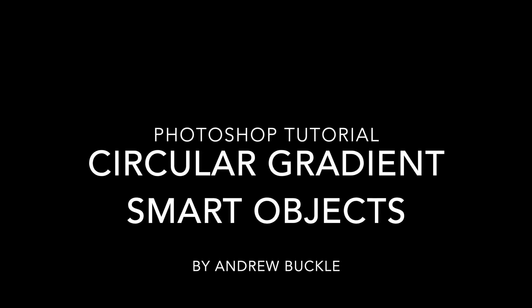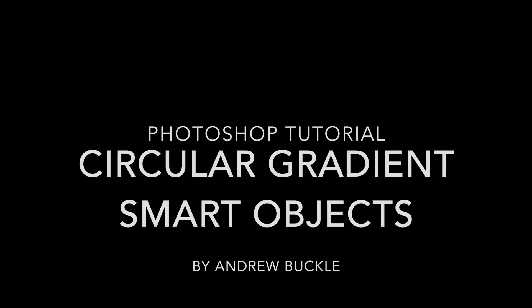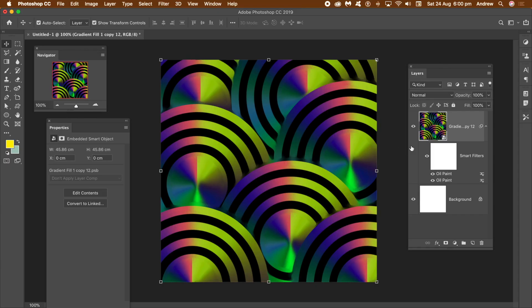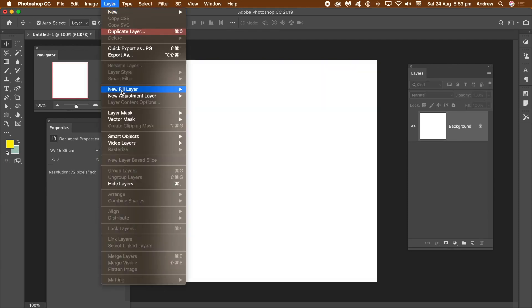How to use circular designs filled with gradients as smart objects to create amazing background designs in Photoshop. In this video, I'm using gradient layers, so go to Layer Menu, New Fill Layer, and Gradient.